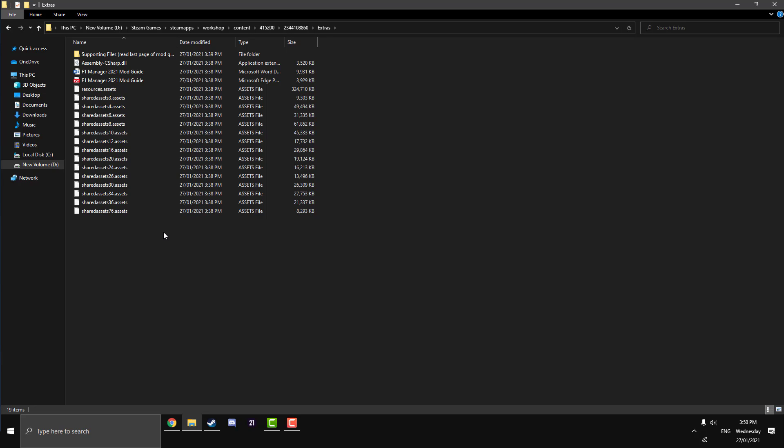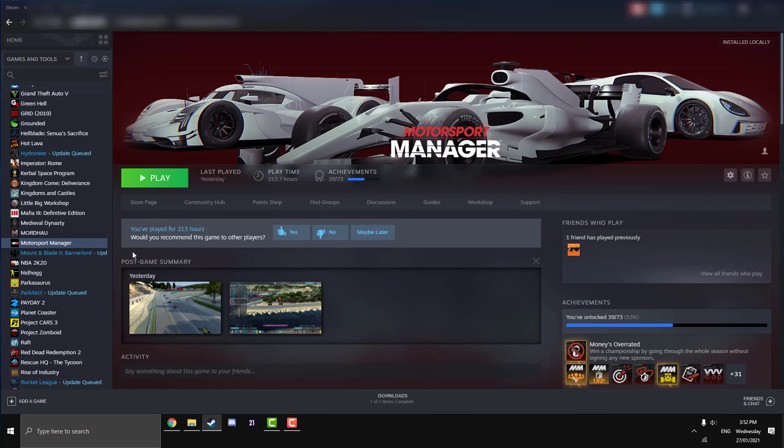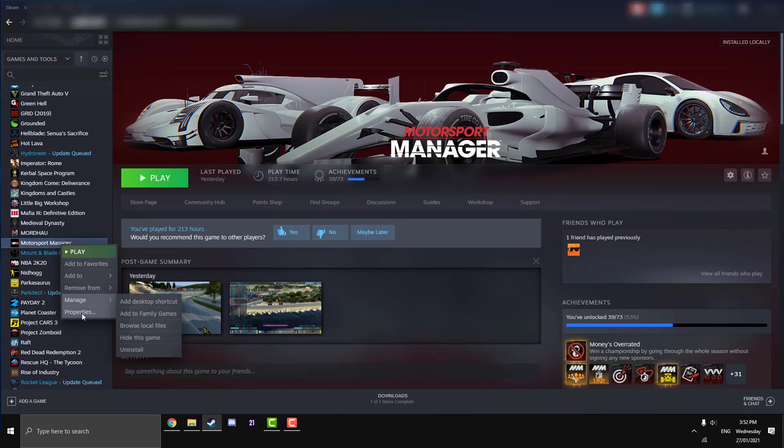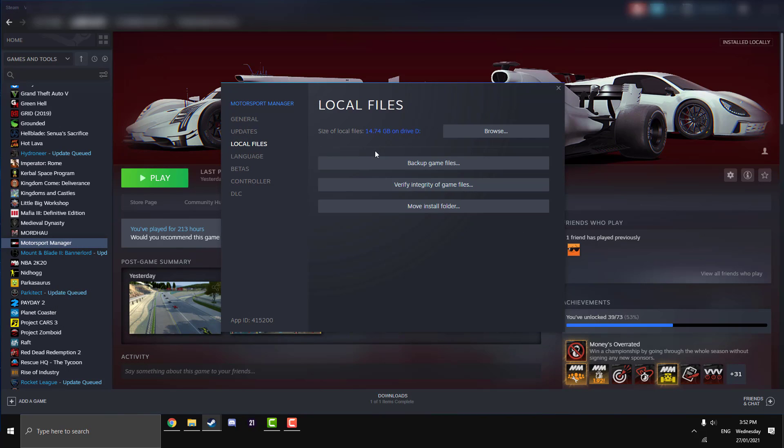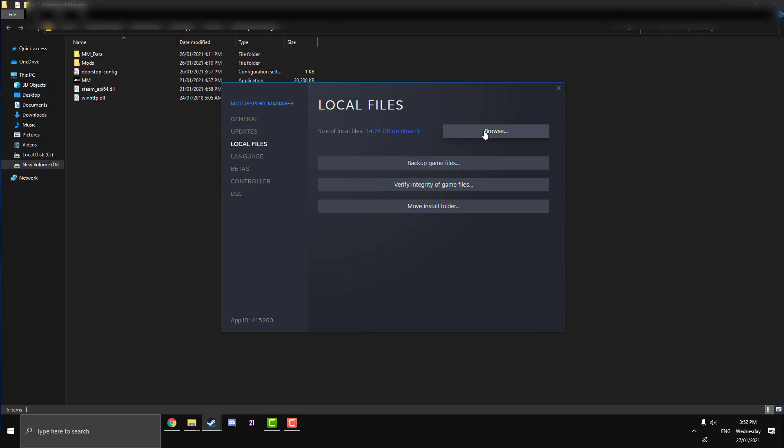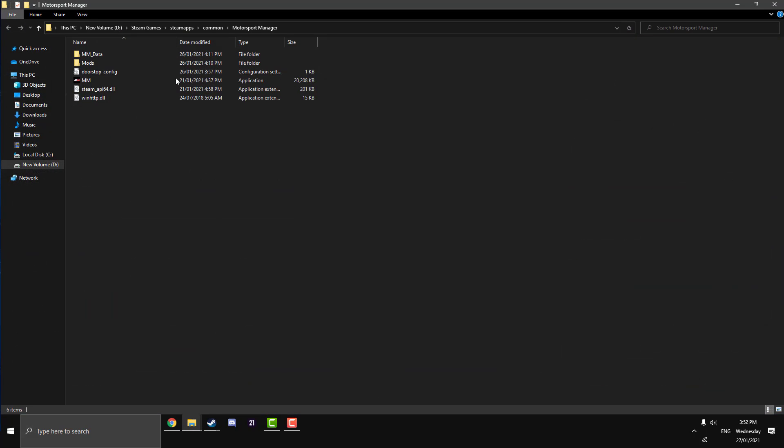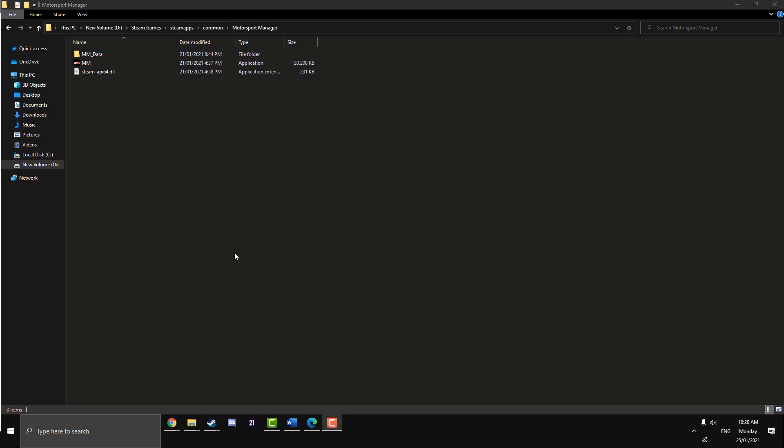Now we're going to make another Windows Explorer folder for our game directory so we can drag and drop. We're going to go back to our Steam, right-click on Motorsport Manager, go Properties again, Local Files, Browse, and that will bring up a fresh game directory for us to copy and paste the files that we need.